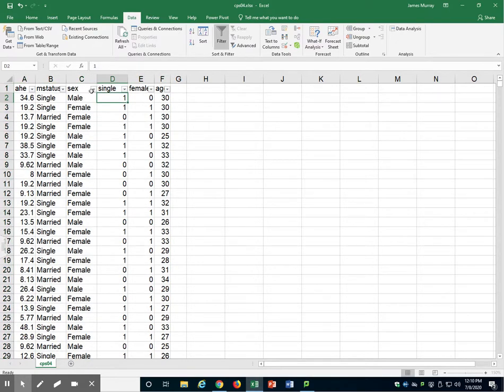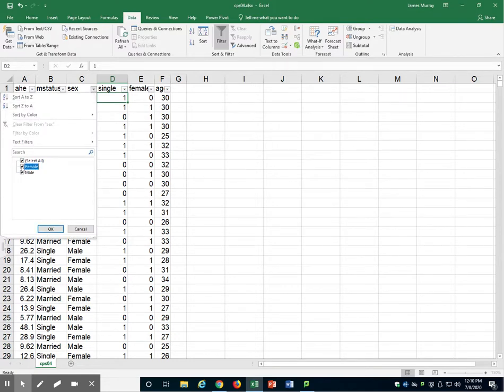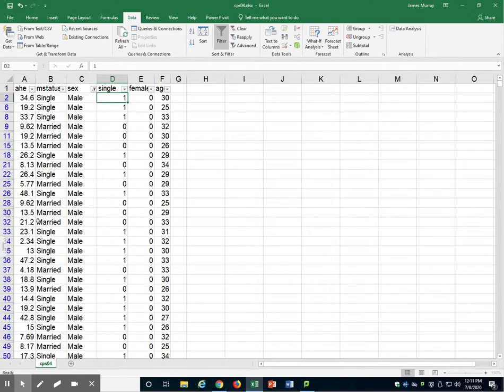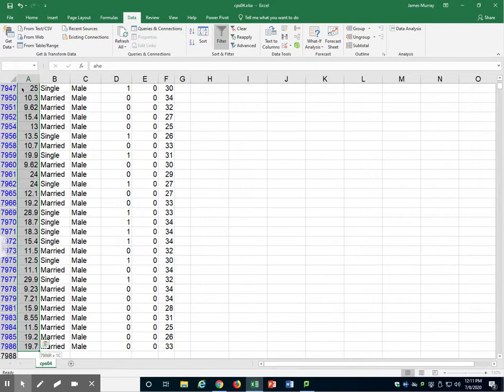If we go over to Sex, we can drop that little arrow and then select which category we want. Let's select Males Only, so only that checkbox. Very good. Now I have Males Only. I will select column A, Average Hourly Earnings. I will copy that.